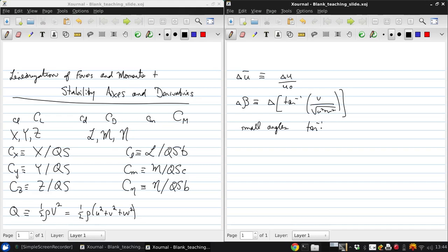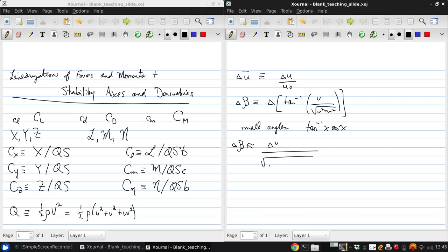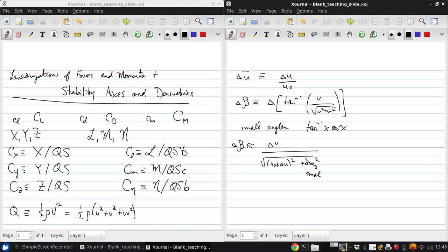Then tan inverse of X is just X. So delta beta is just delta V over the square root of U naught plus delta U squared plus delta W squared. But because this is a perturbation and it's squared, this is small and can be neglected, and the same goes here. So we can get that delta beta is approximately just delta V over U naught.